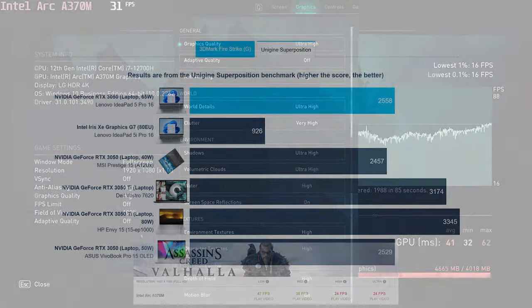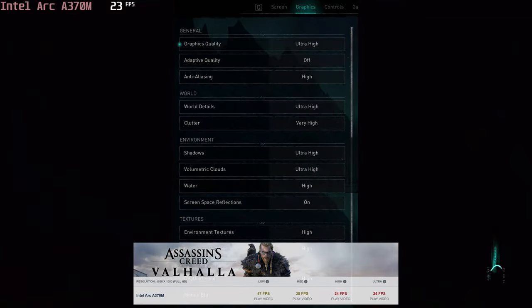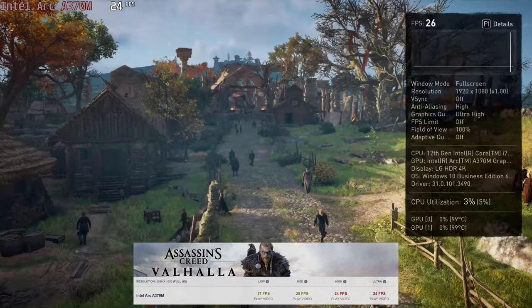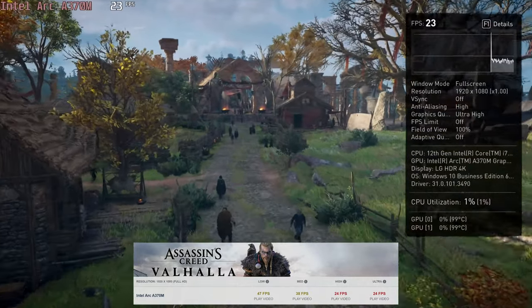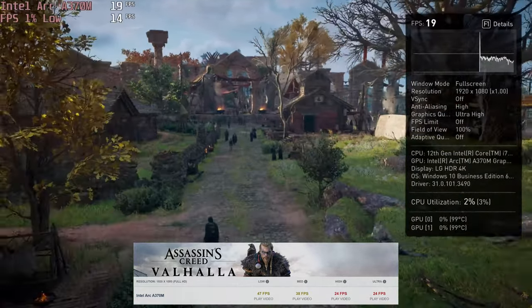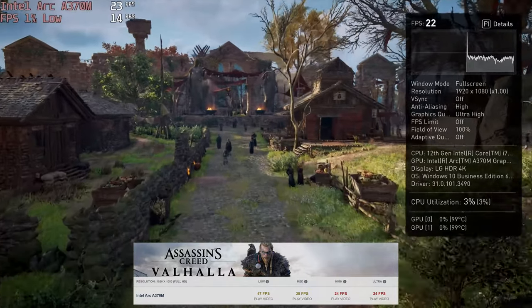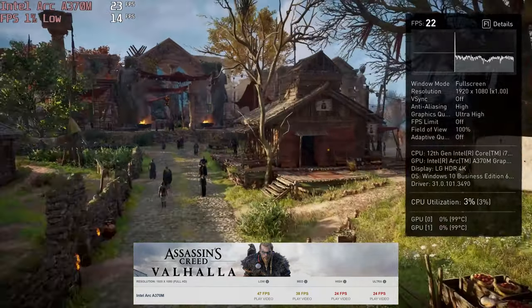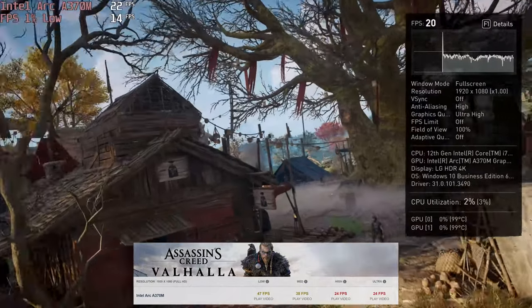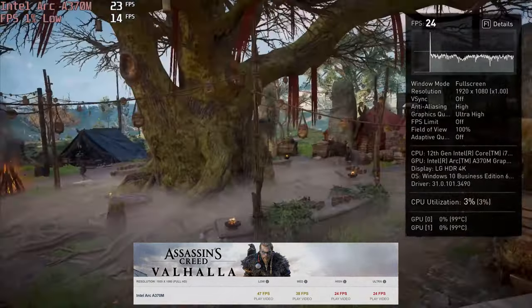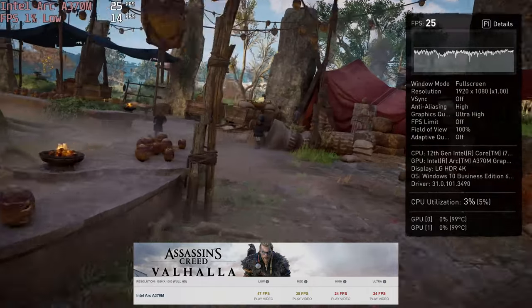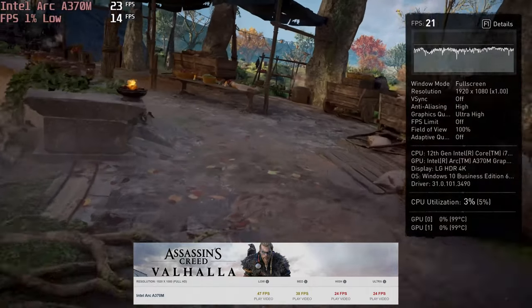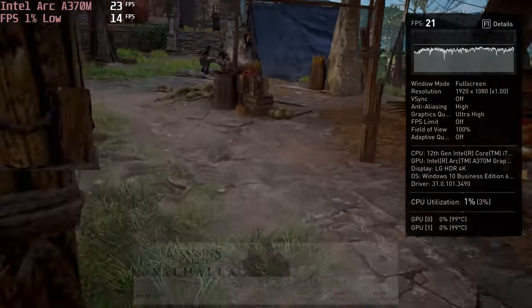The Intel model has access to the Arc A370M, which we were able to snag and test for ourselves. To keep it short, some titles need the GPU to settle down for about 10 minutes, after which the FPS improves and the games run better. Other games like Far Cry 6 and Shadow of the Tomb Raider give us blue screen of death, which is very unusual. Intel definitely needs better driver support.